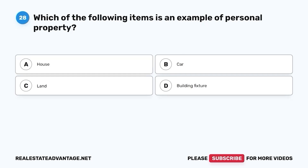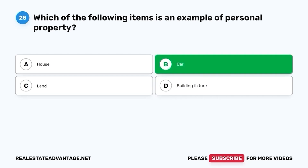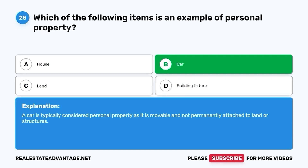Question 28. Which of the following items is an example of personal property? A. House. B. Car. C. Land. D. Building fixture. The correct answer is B. Car. A car is typically considered personal property as it is movable and not permanently attached to land or structures.